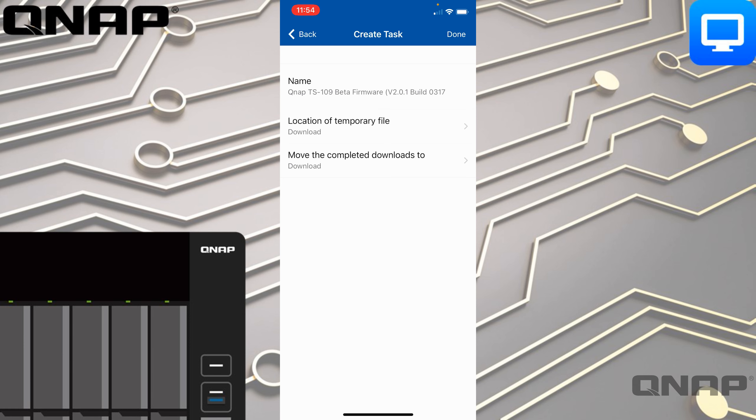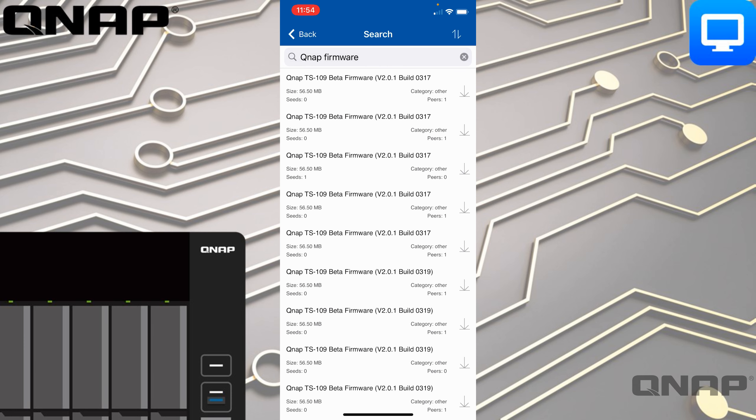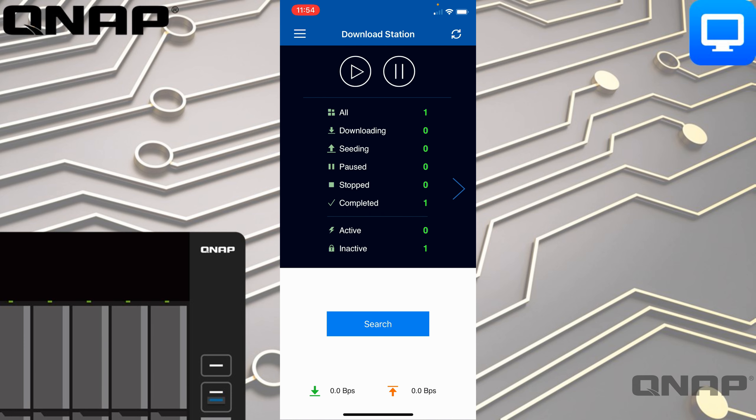You click Create the Task and Done, and it will go off and download that file to your NAS. That's the Download Station option — you get a nice status at the bottom showing the current bandwidth being used by that task.